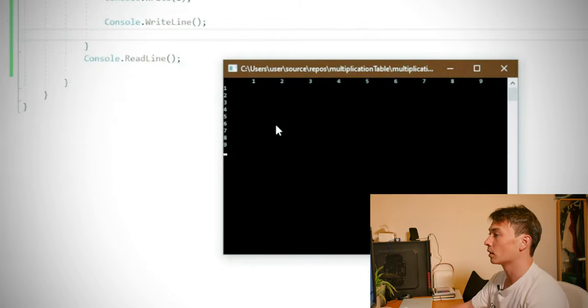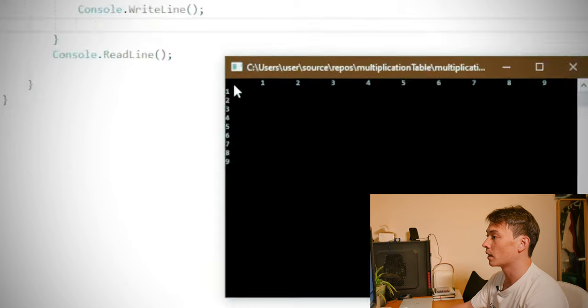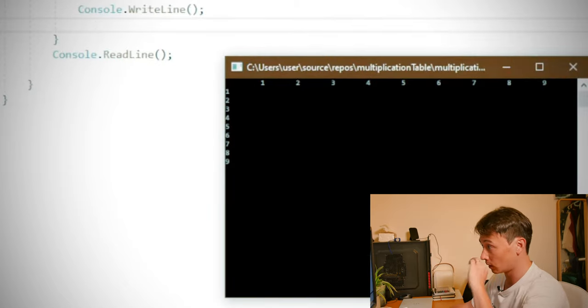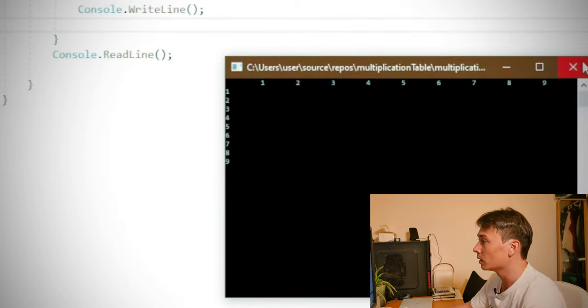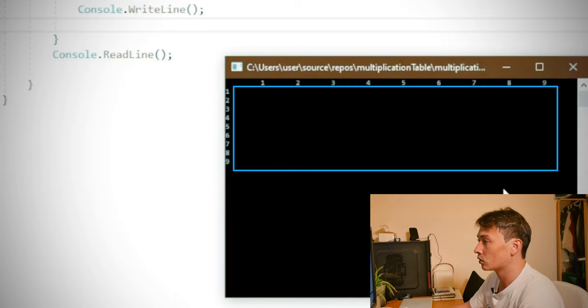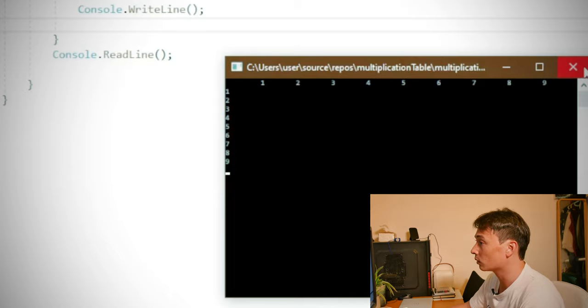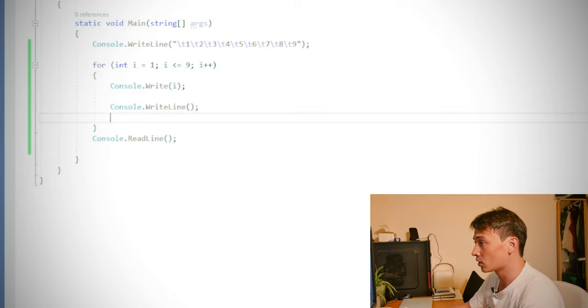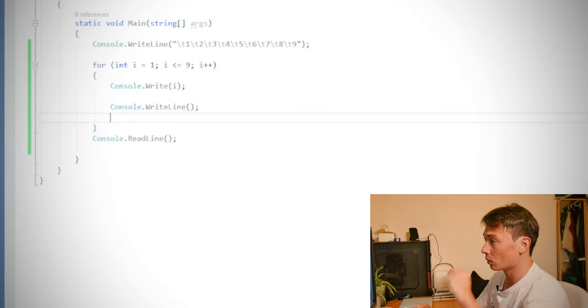Okay. So you can see there that I've added one, two, three, four, five, six, seven, eight, nine down to the side of the table. So all we need to do now is basically fill out this table. And the way to do that is to create a nested loop.